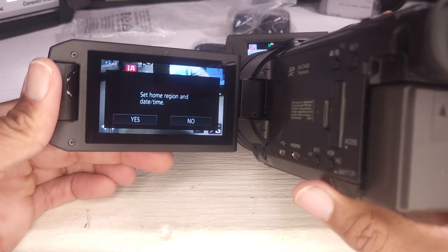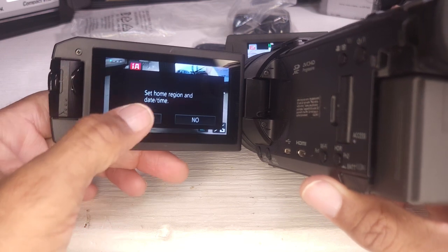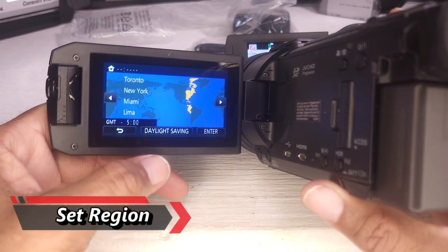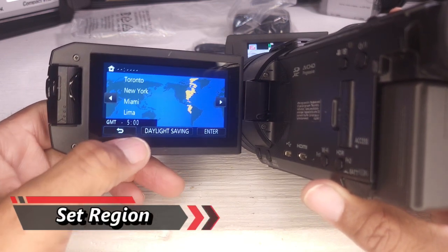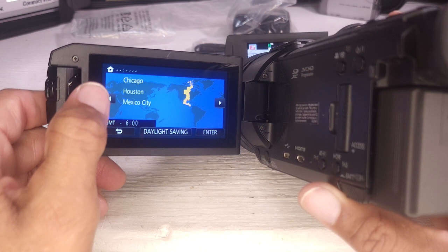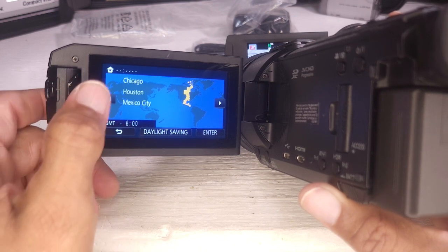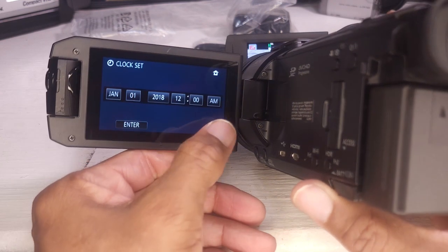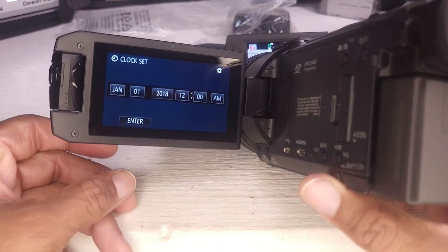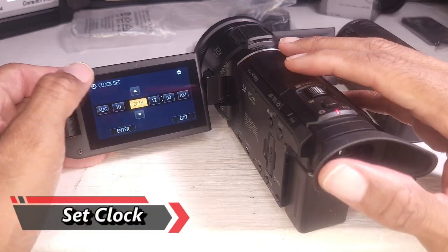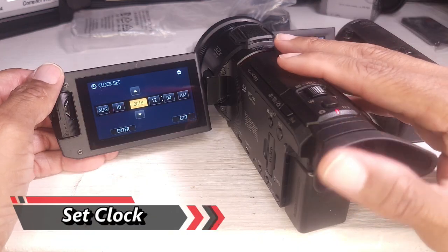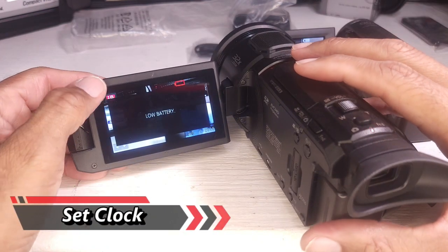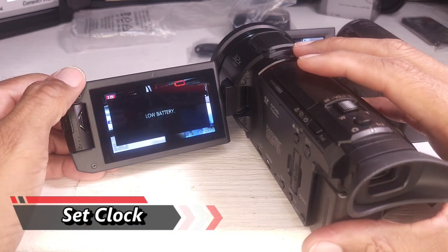Set home region and time. Okay, we're not in Miami. Houston. Yes to Houston. Clock set. Notice the clock starts at 2018. Oops.